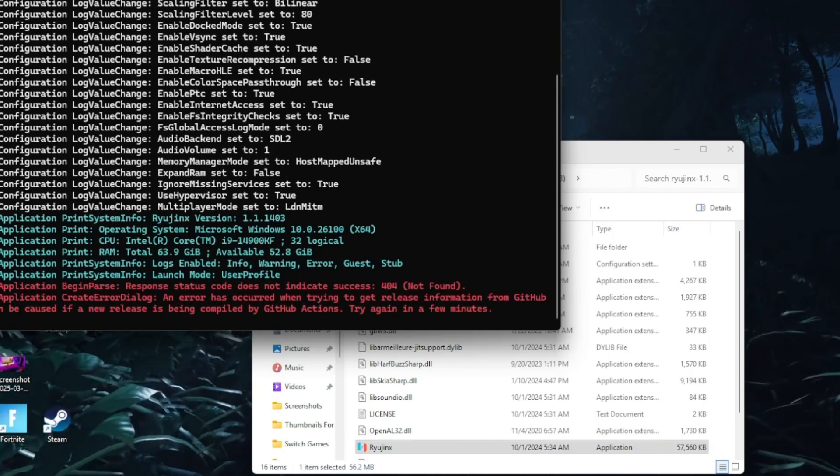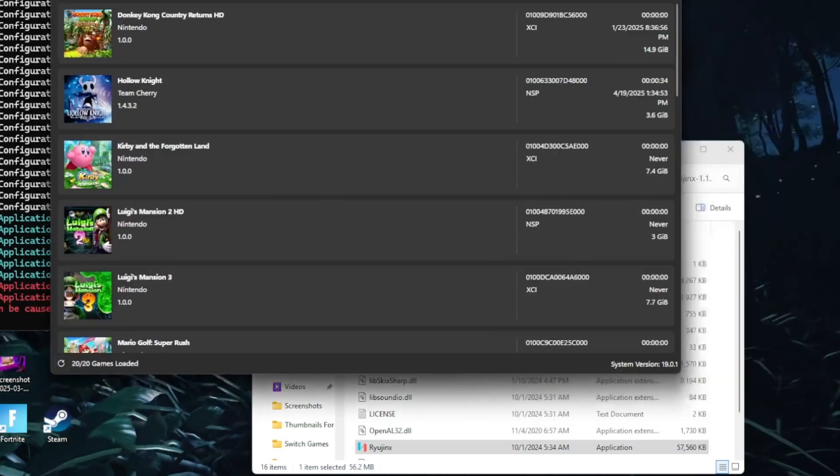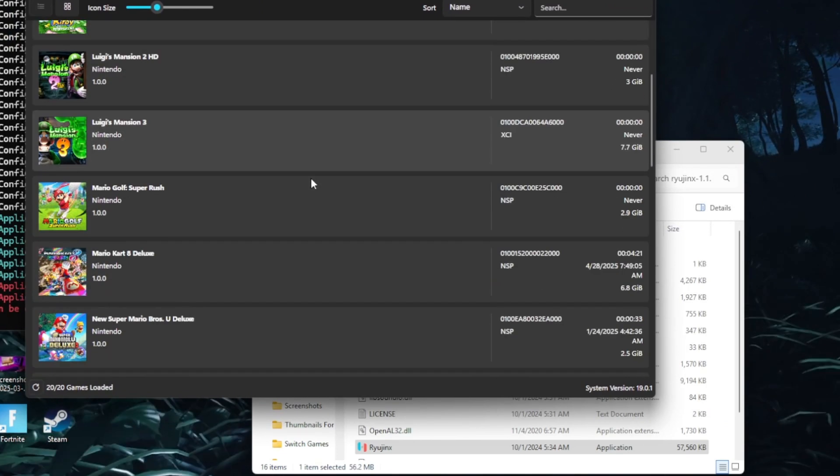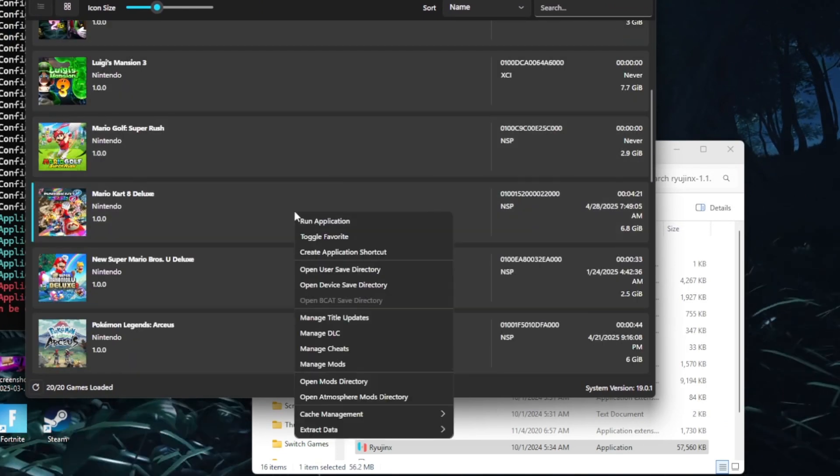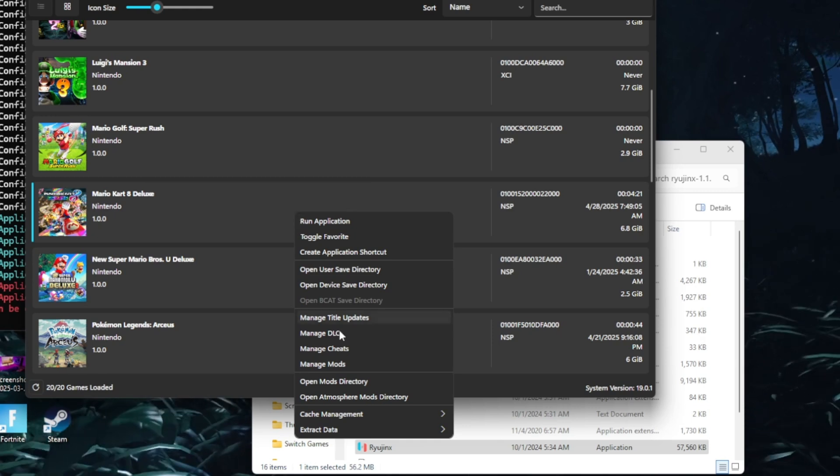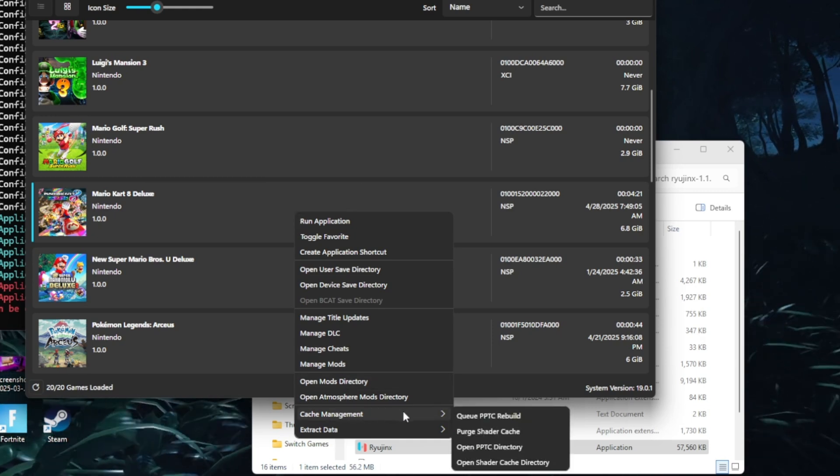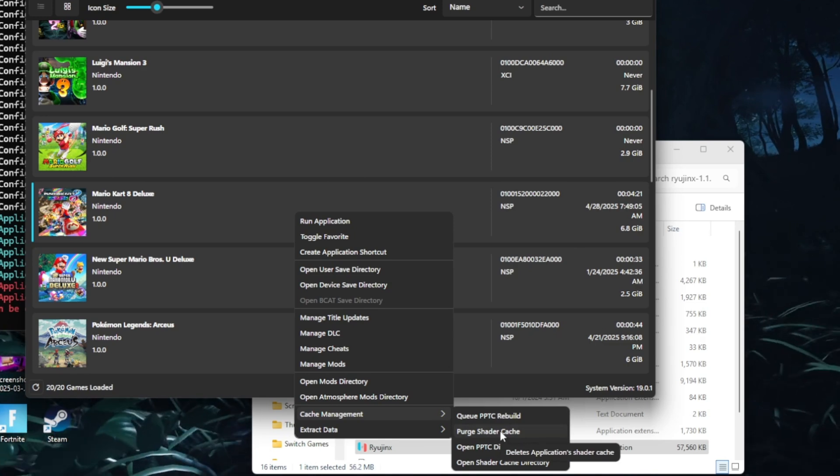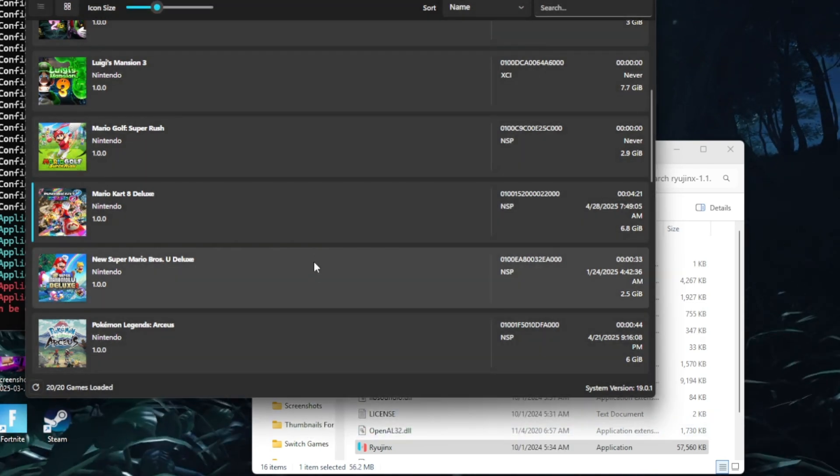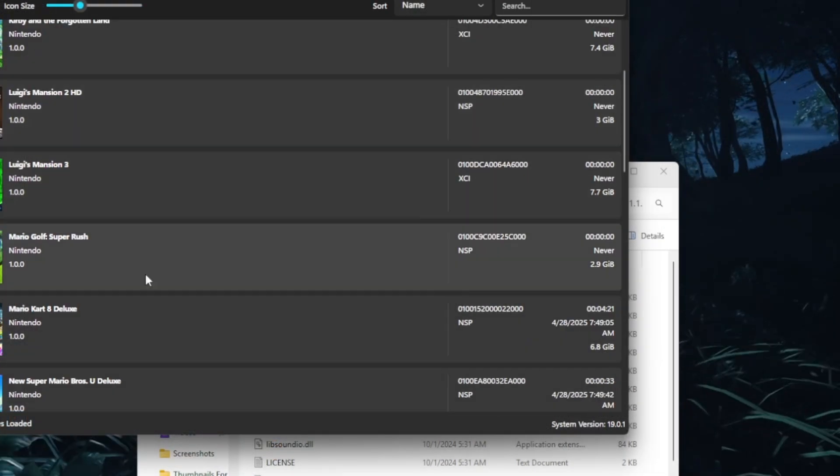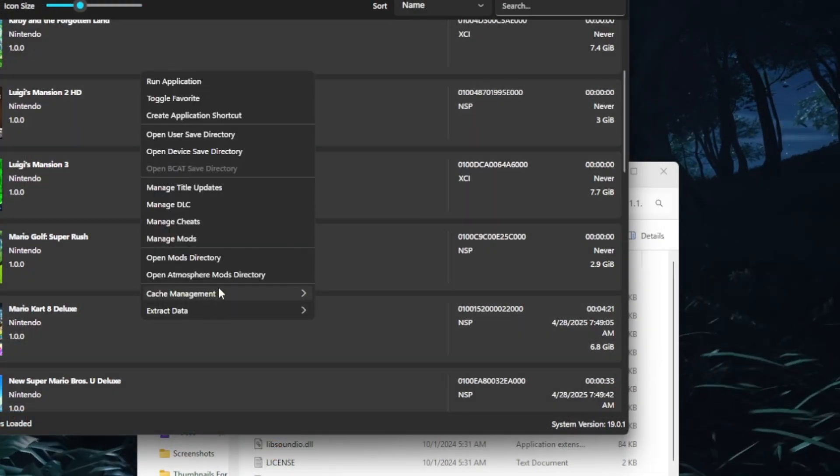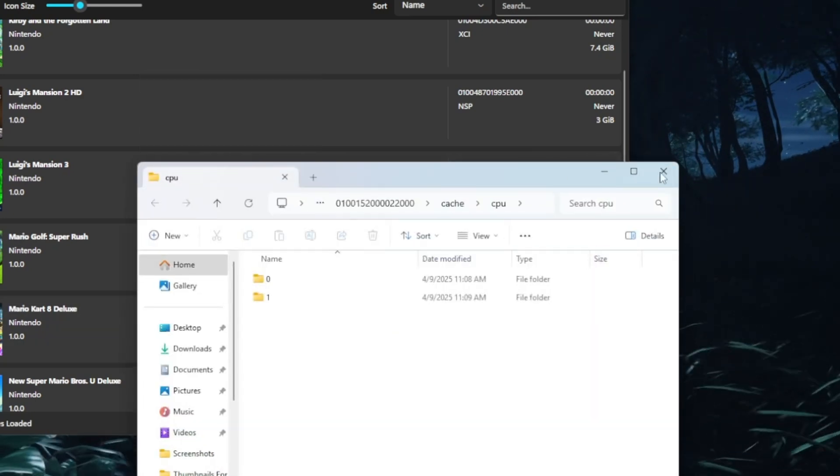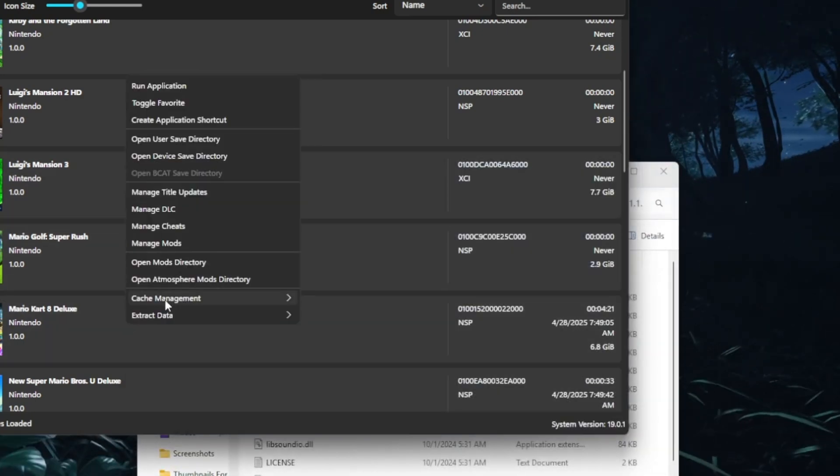This video is actually real-life troubleshooting. I was trying to start Mario Kart 8 Deluxe while filming this video, and I promise you, I was running into crashing issues. I'm going to show you step by step how I fixed it. This video won't have a lot of cuts because I'll be directly showing you the issues I was facing.